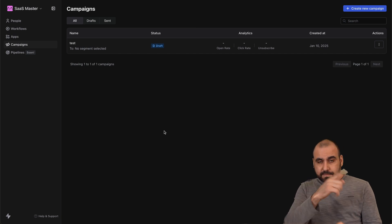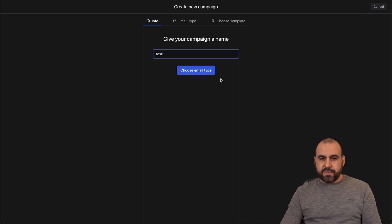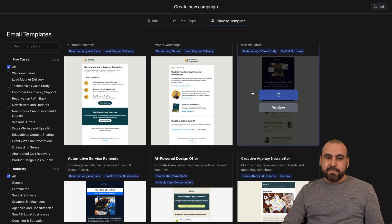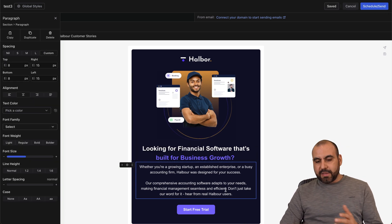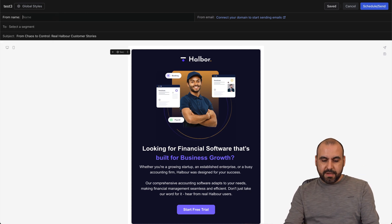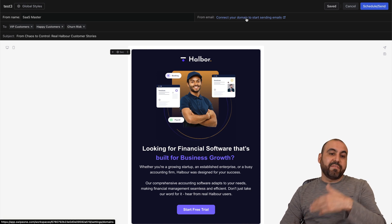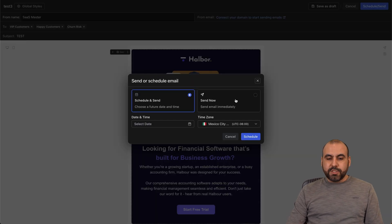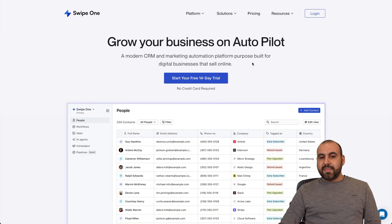Swipe One also has Campaigns. Similar to the email setup in workflows, you can start email campaigns directly from here. I'll create a new campaign called 'test three,' choose rich email, select a template — the email builder has several good options. Fill out the details: from name 'SAS Master,' select a segment, add the from email, and a subject. Then you can schedule it or send immediately — that's how easy campaigns are.